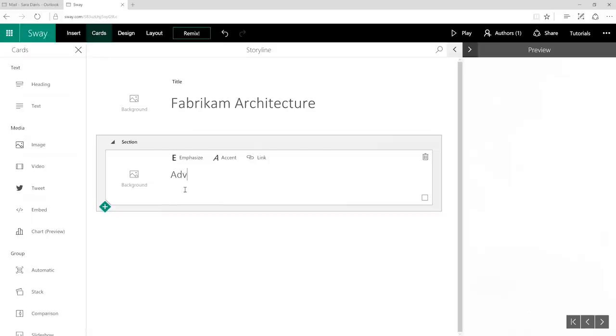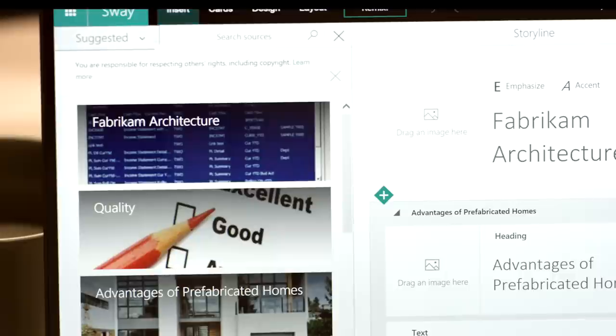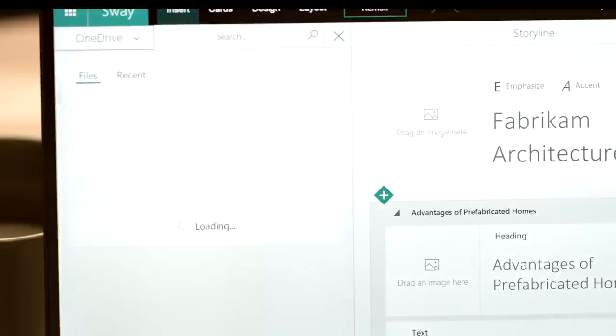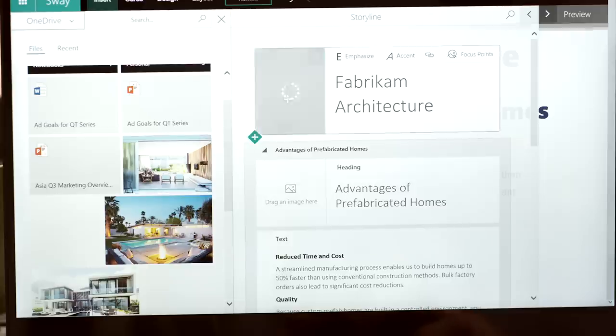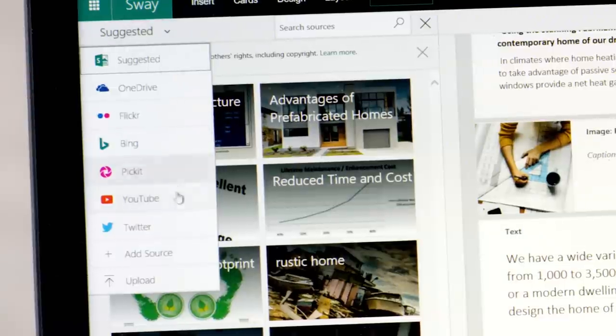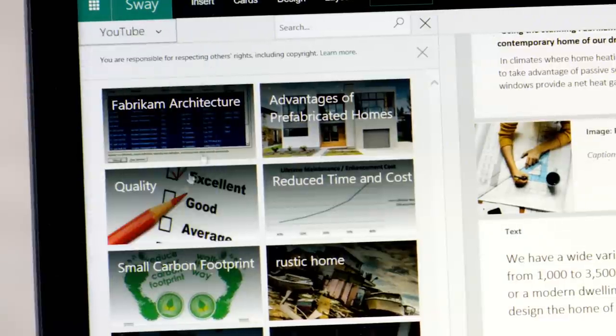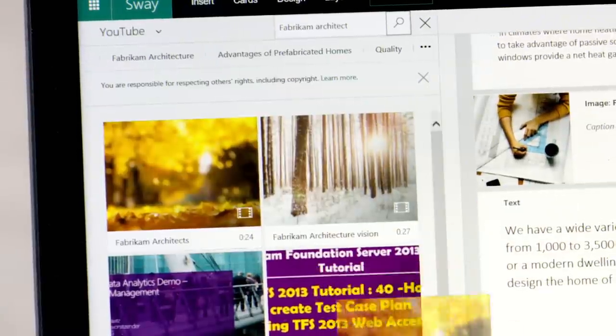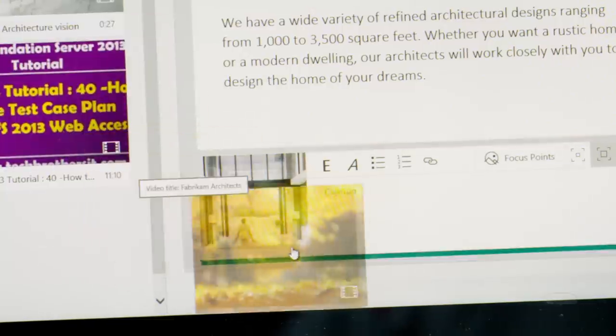First, let's start with what you want to put in. Text? Photos? Videos? All of the above? No worries. Sway makes it simple, even if you have them all saved in different places.